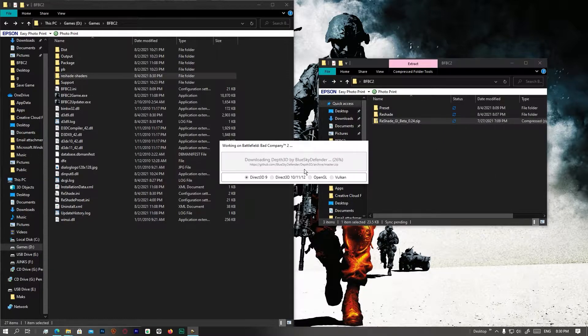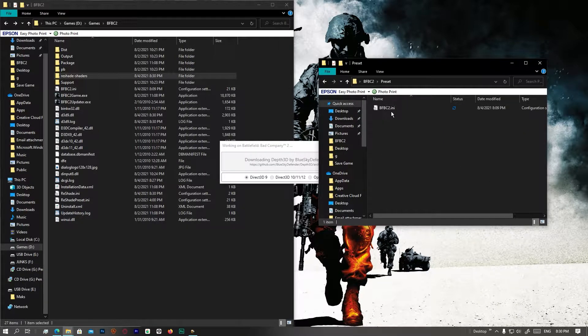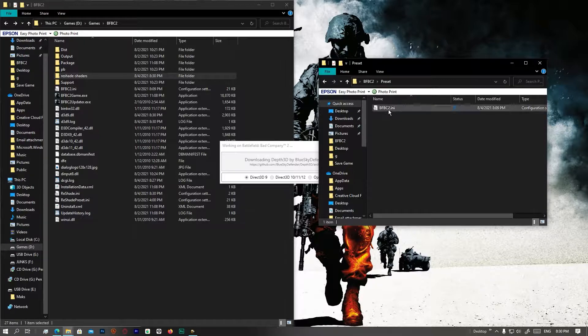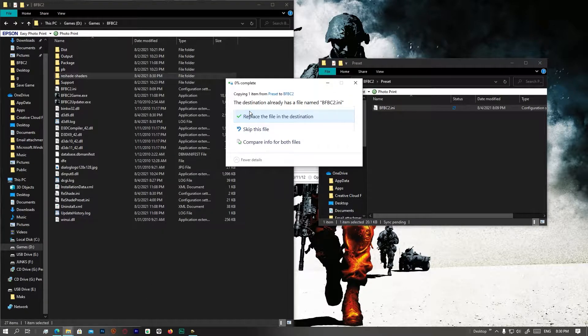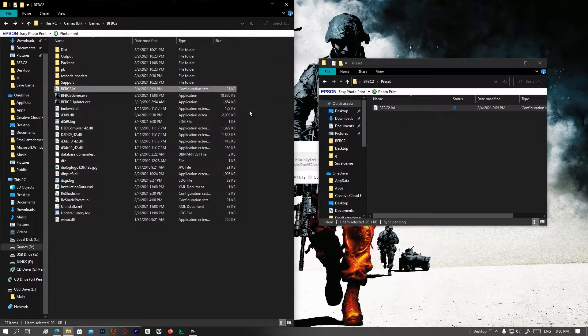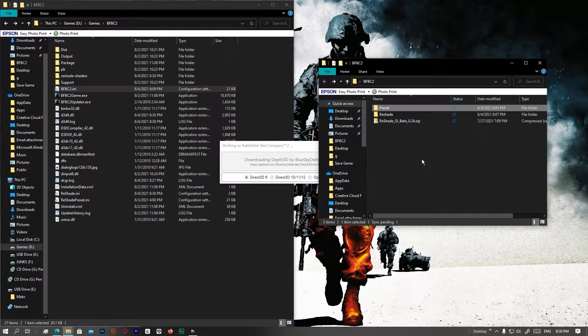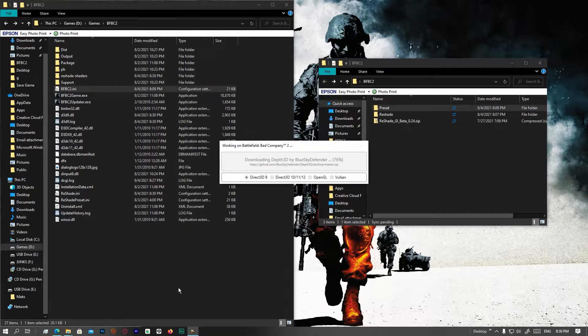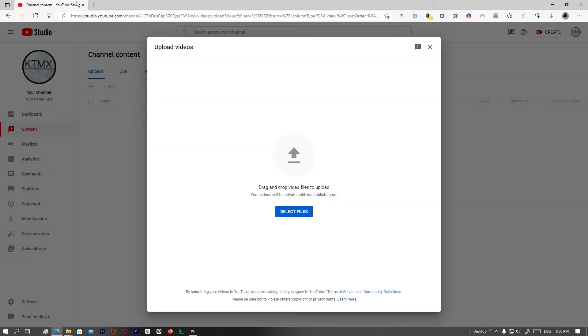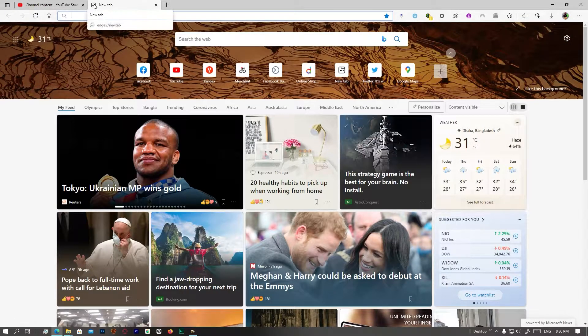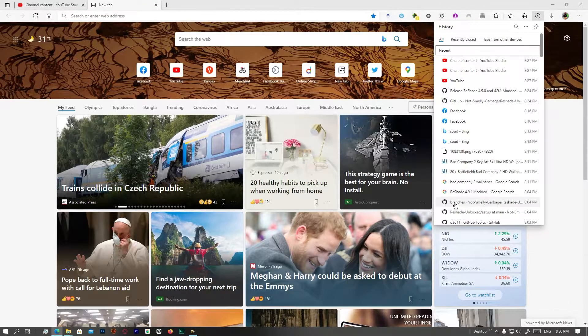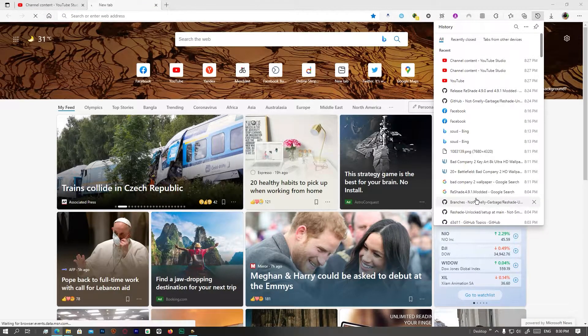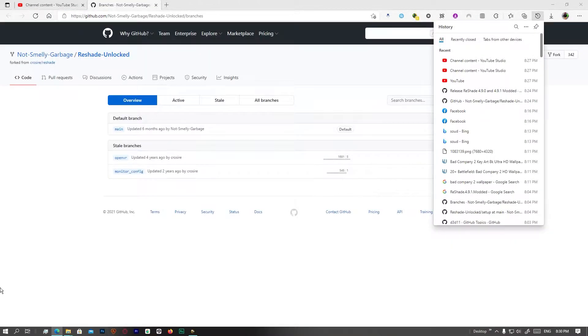What is next? Well, next is you're going to have to drag the preset file via bfbc2.ini. Replace since I already had it. And then we'll have to wait for these to be installed while it is downloading. We're going to go to our browser.